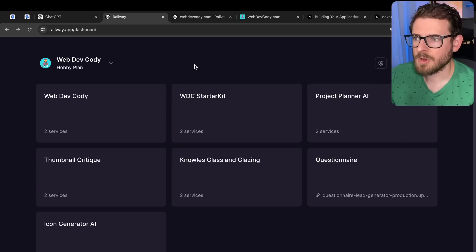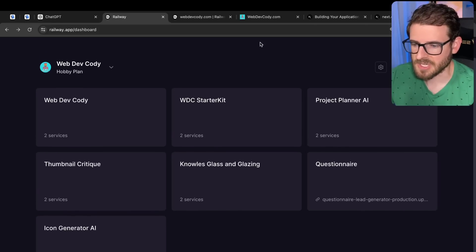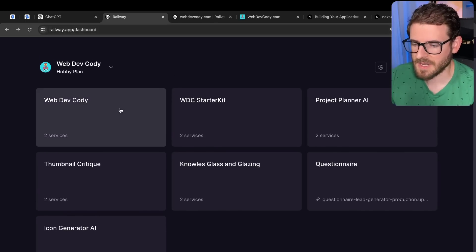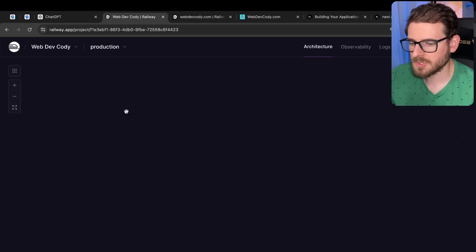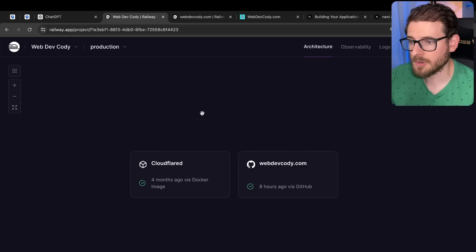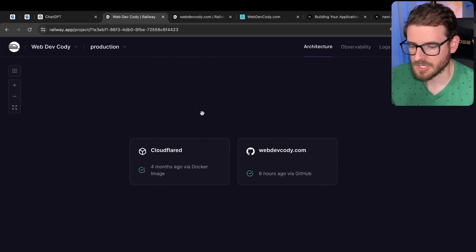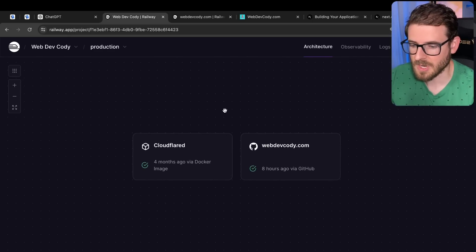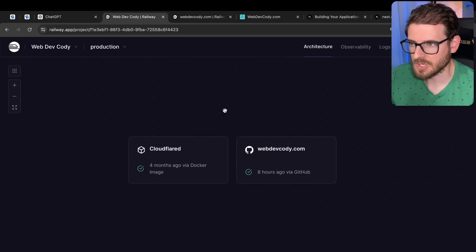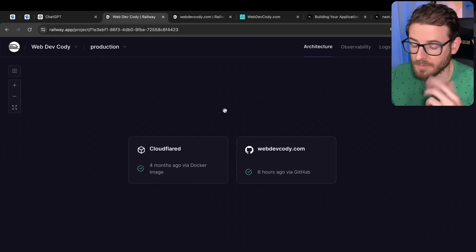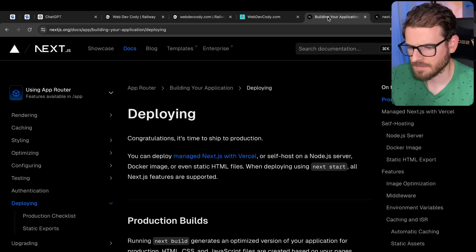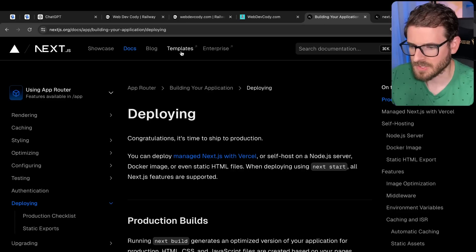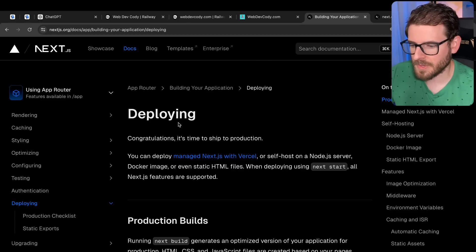But there are a couple of additional steps you should take to deploy your Next.js application. I want to talk through those and also explain Docker a little bit in this video. So stick around if you're interested in learning more about Docker and how you can deploy your Next.js application to Railway in this specific example.